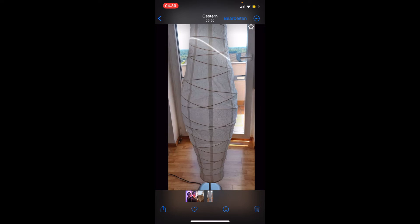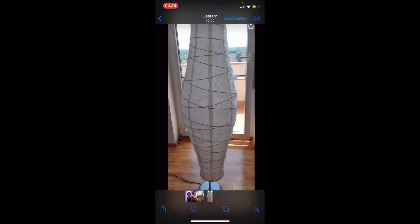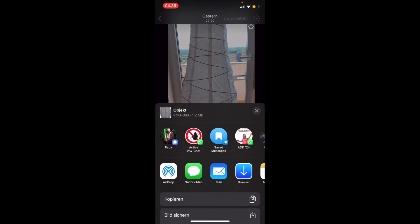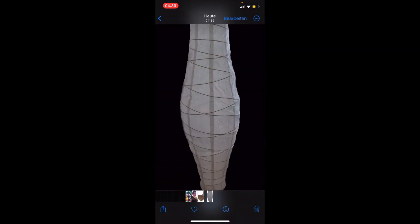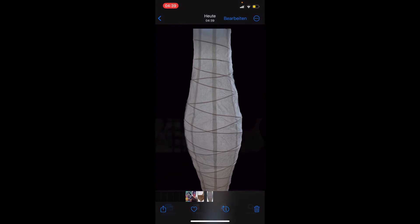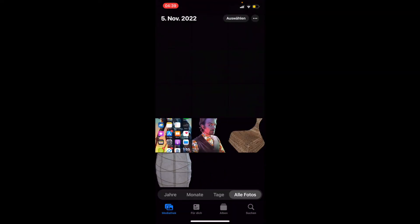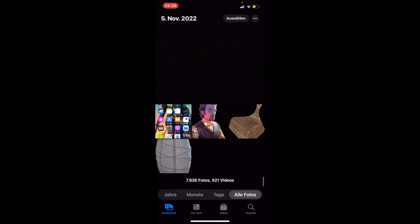Also das funktioniert wirklich einwandfrei, auch bei dieser Lampe von Ikea. Zack, einfach länger draufbleiben, teilen, klicken, Bild sichern. Zack, wir gehen zurück in die Mediathek und sehen hier wirklich fantastisch ausgeschnitten diese Lampe. Das funktioniert wirklich einwandfrei. Das ist der Wahnsinn und ich denke, die meisten von euch werden diesen Hack noch nicht kennen. Also ganz einfach ohne PixelCut oder andere Apps Bilder und Hintergründe freistellen.